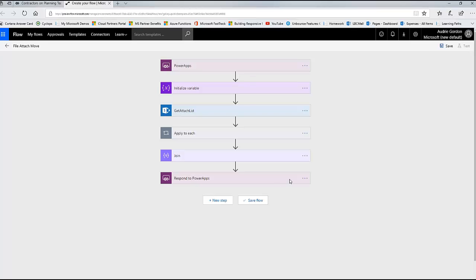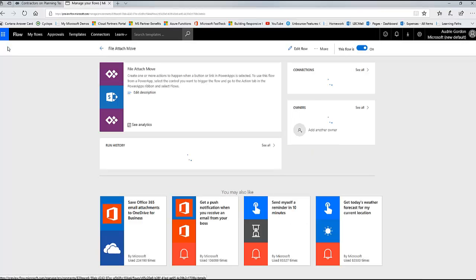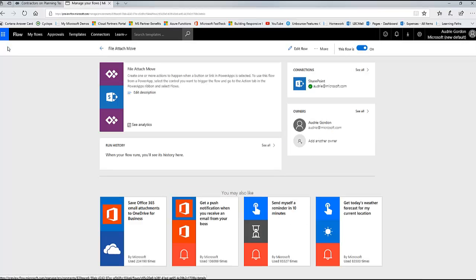That's our flow in nice composite neat steps. These are the steps you need to take. I'm going to go ahead and save - I named it File Attach Move. Now I was talking a lot - if I wasn't talking, that would have been really fast to do. Just remember that the time it took me to talk to you about it is a whole lot longer than the time it would take you to do it. So now we're going to go back to our app.